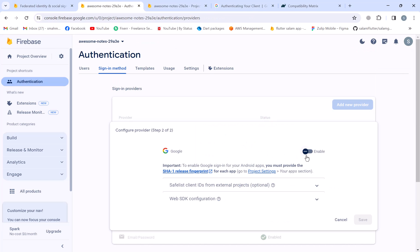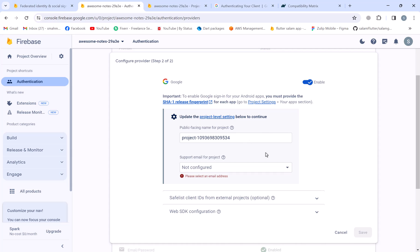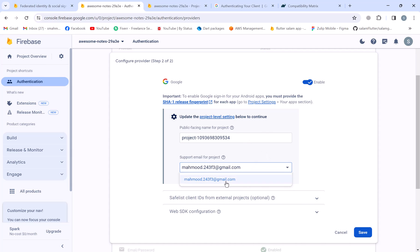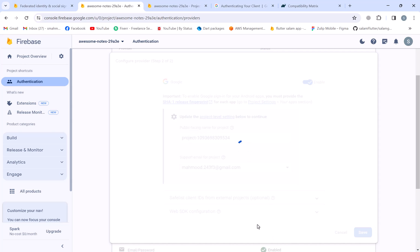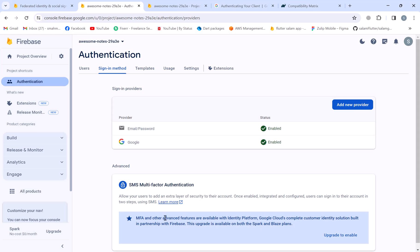Then we click the Google Enable button, choose a support email for the project, and click Save. As they say, we have to download the latest configurations, but we're going to do that with the `flutterfire configure` command. The Google provider is now enabled, and we can go back to the documentation.